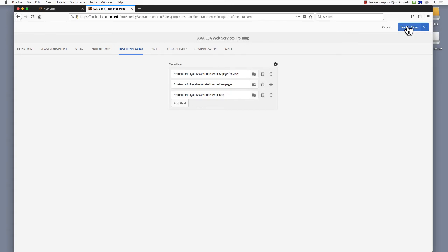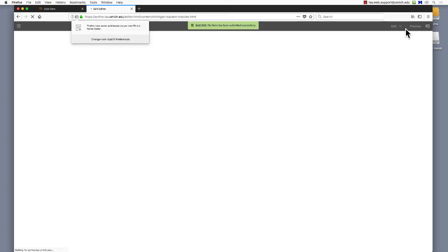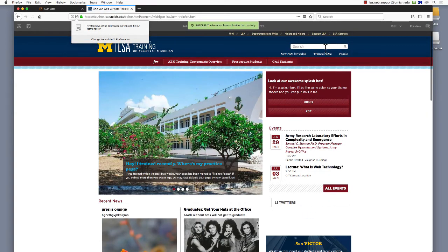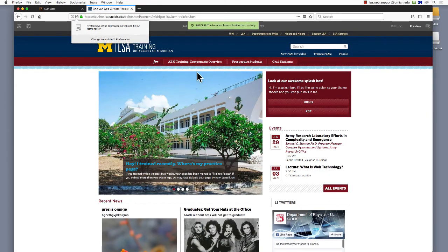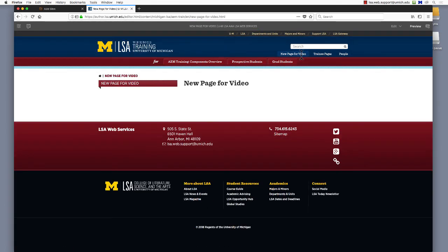Switch to Preview mode if you want to test the link. Web Services is here to support you. If you have any questions, please don't hesitate to email our Help Desk at lsa.web.support@umich.edu.